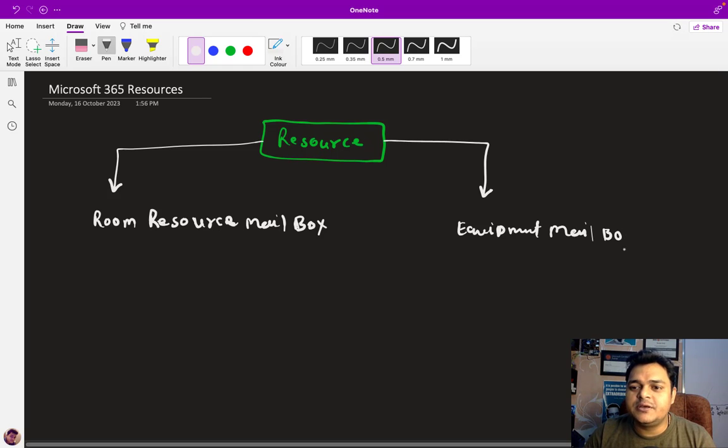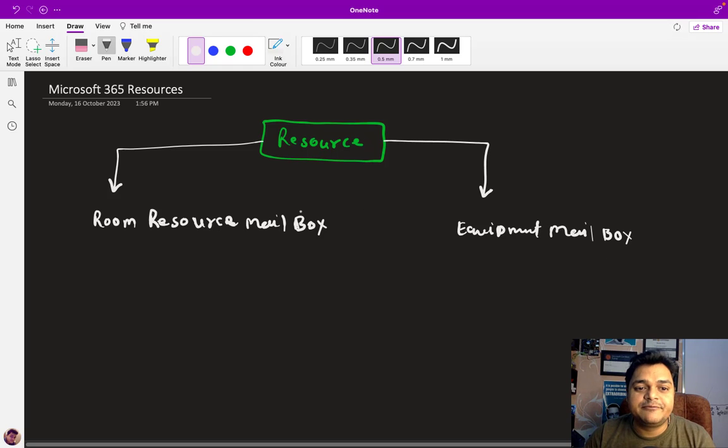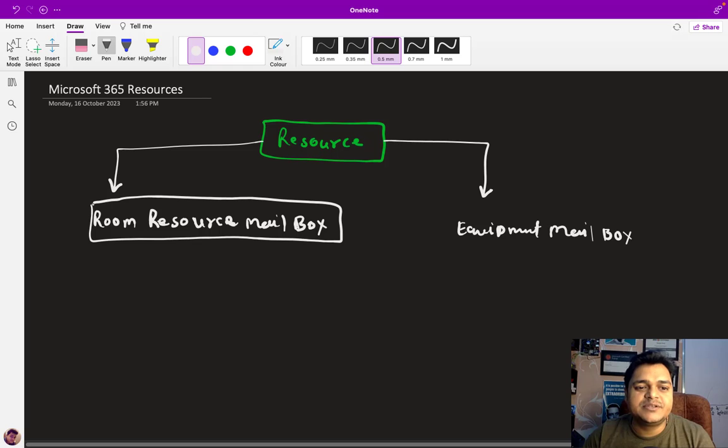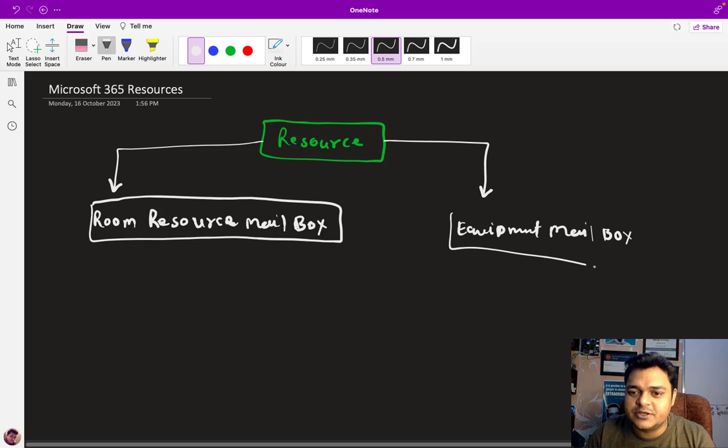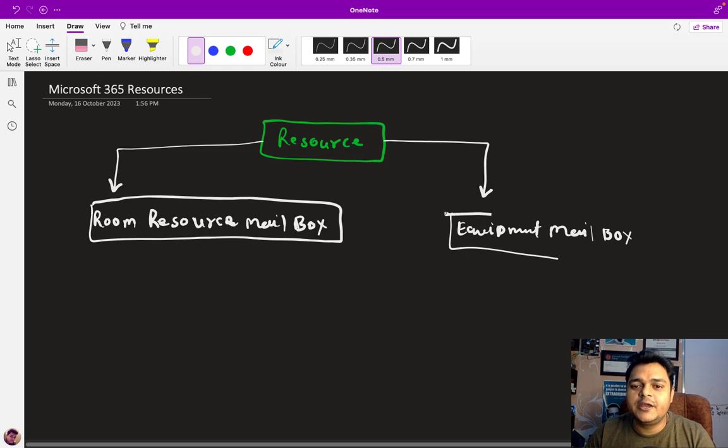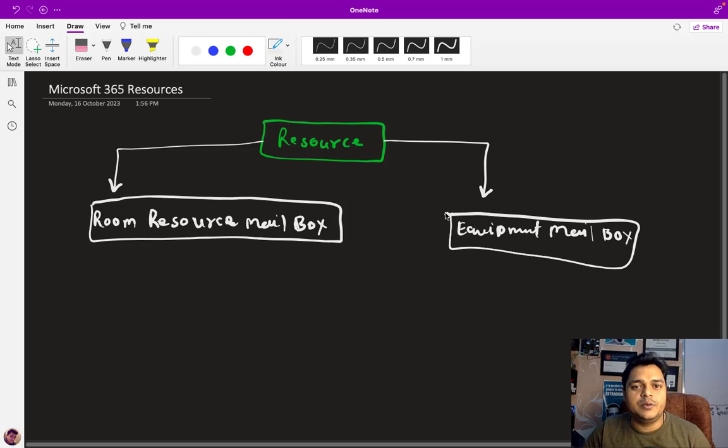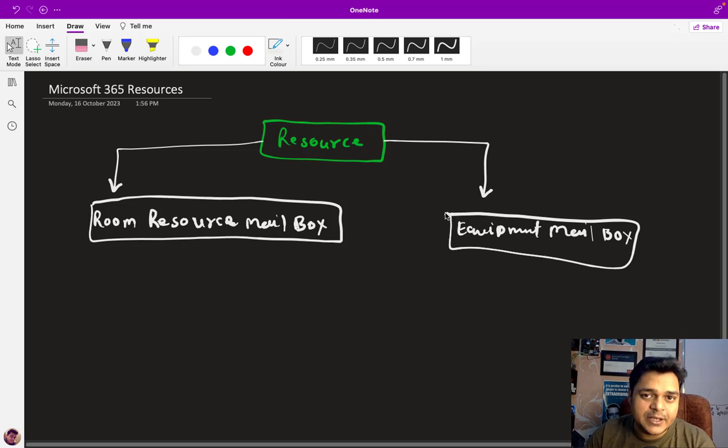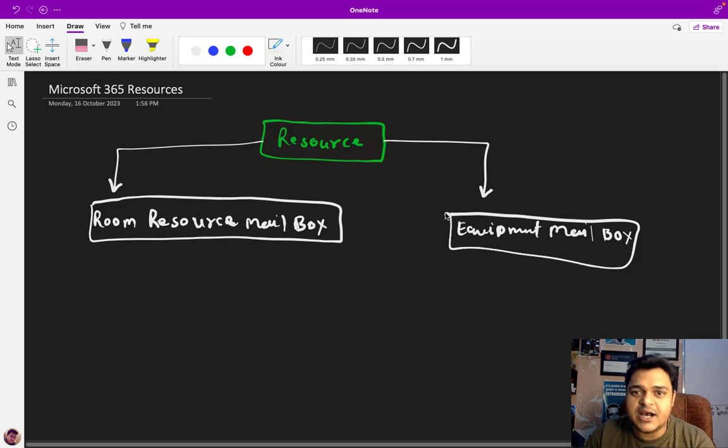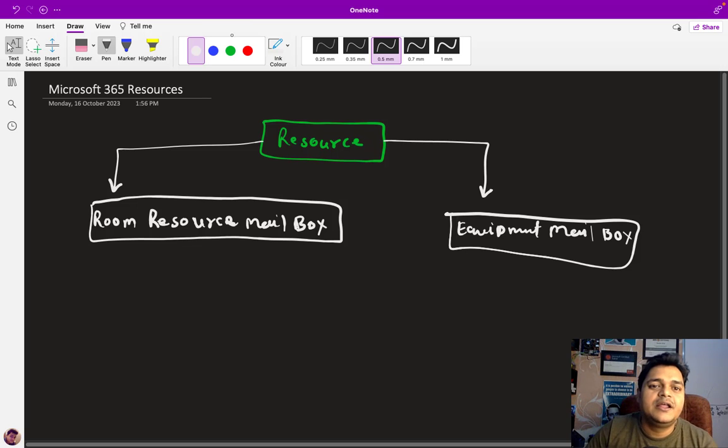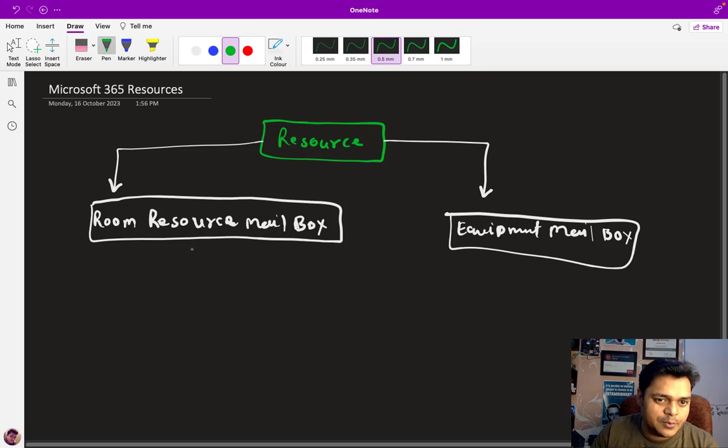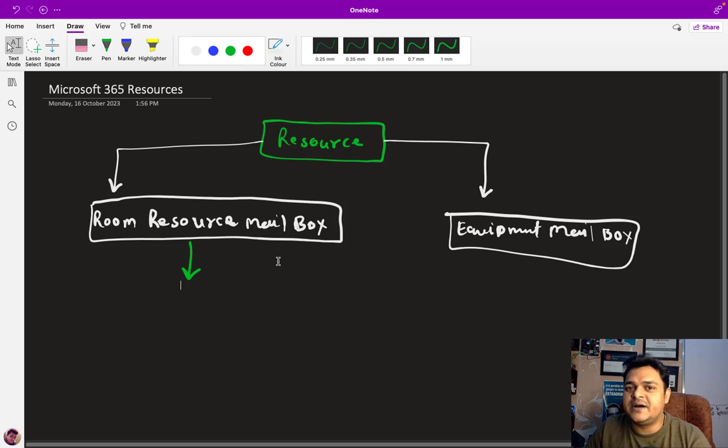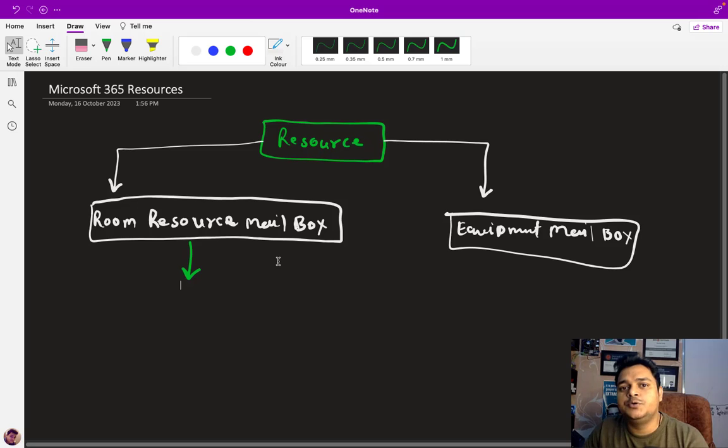Our responsibility is to know about the gap or difference between these two different types of mailboxes. The usage of these two important mailboxes are applicable for hardware resources or hardware locations. Let's start with the room mailbox.